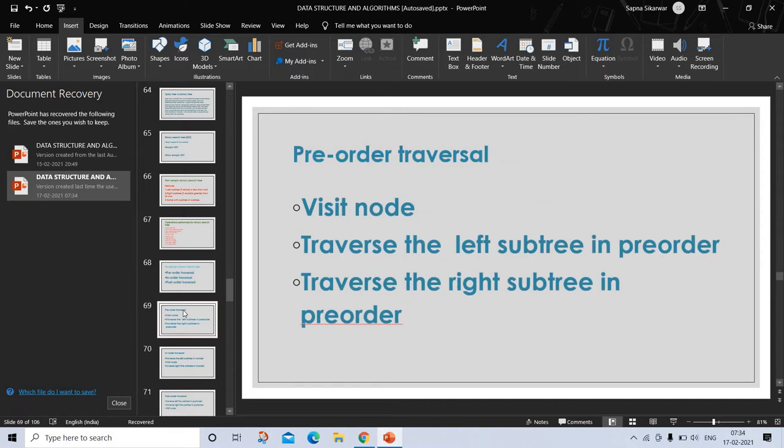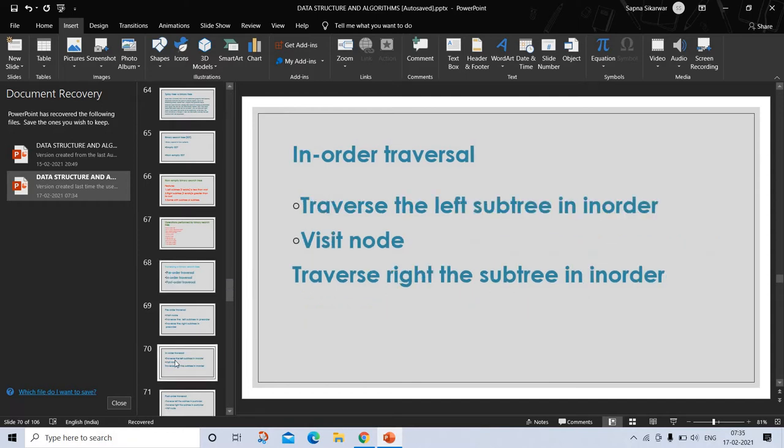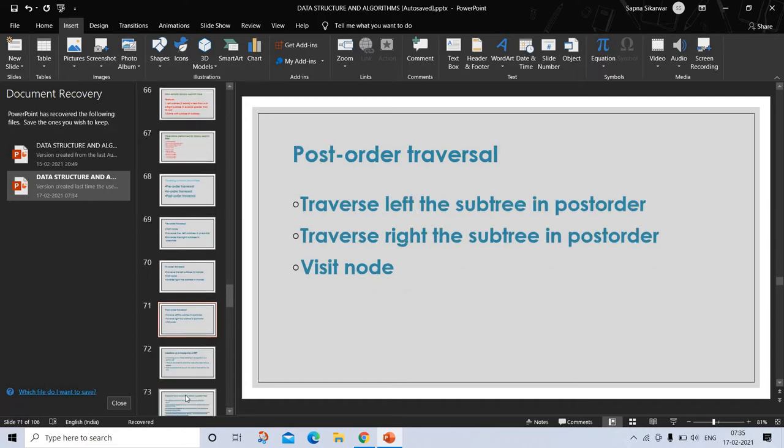Pre-order traversal: visit the node, traverse the left subtree in pre-order, and traverse the right subtree in pre-order. In-order: traverse the left subtree in order, visit the node, and traverse the right subtree in order. Post-order traversal: traverse left subtree in post-order, then right subtree in post-order, and visit node.